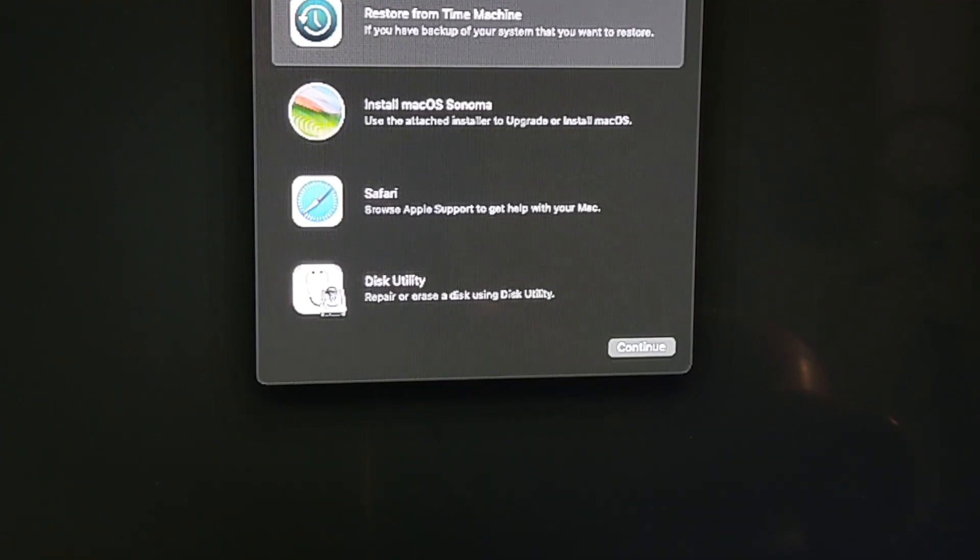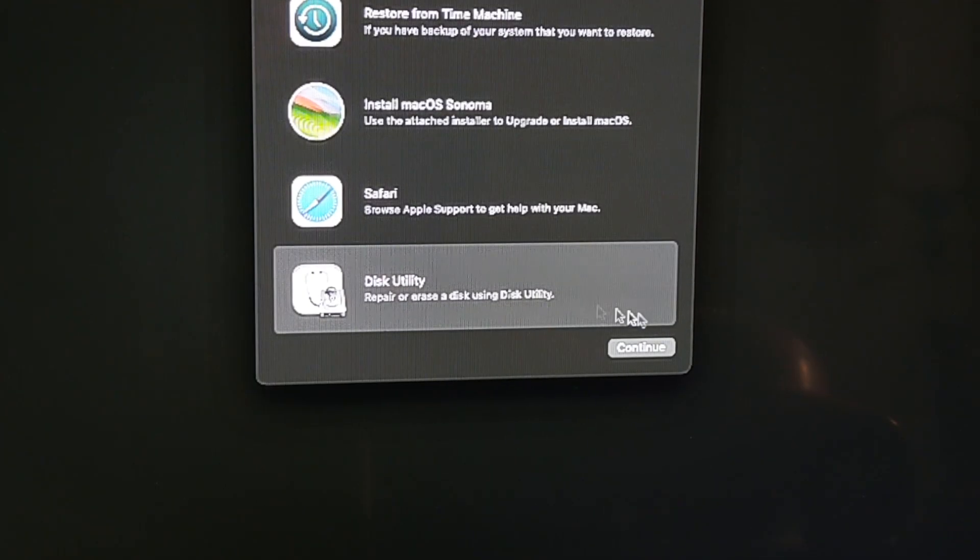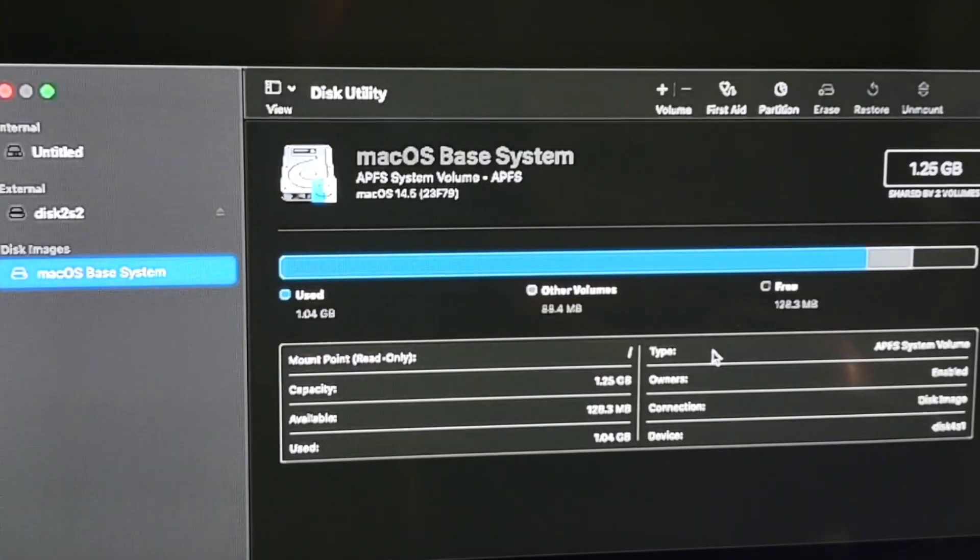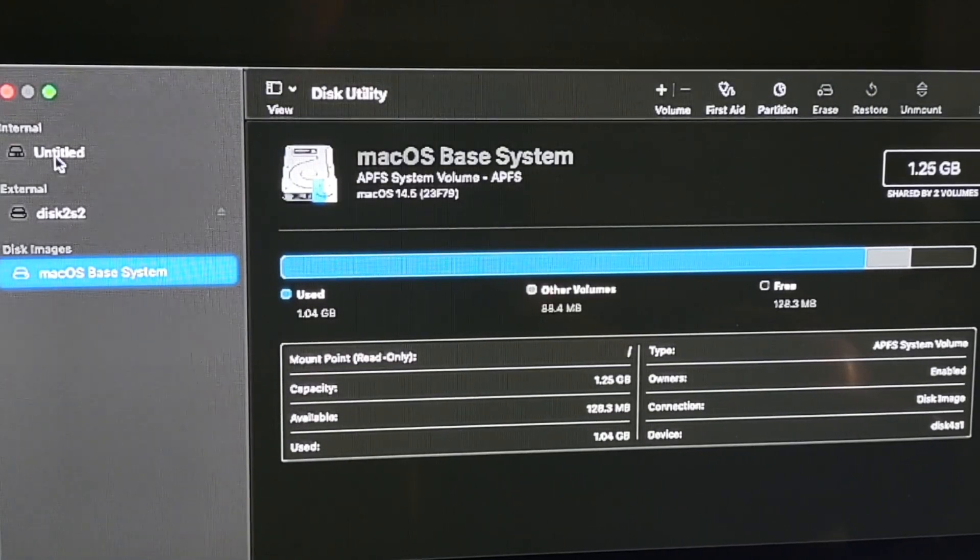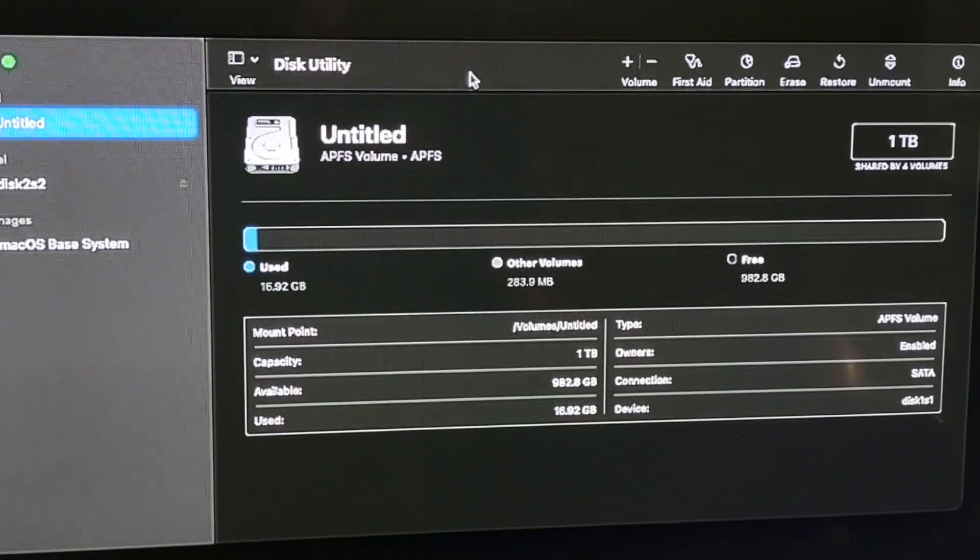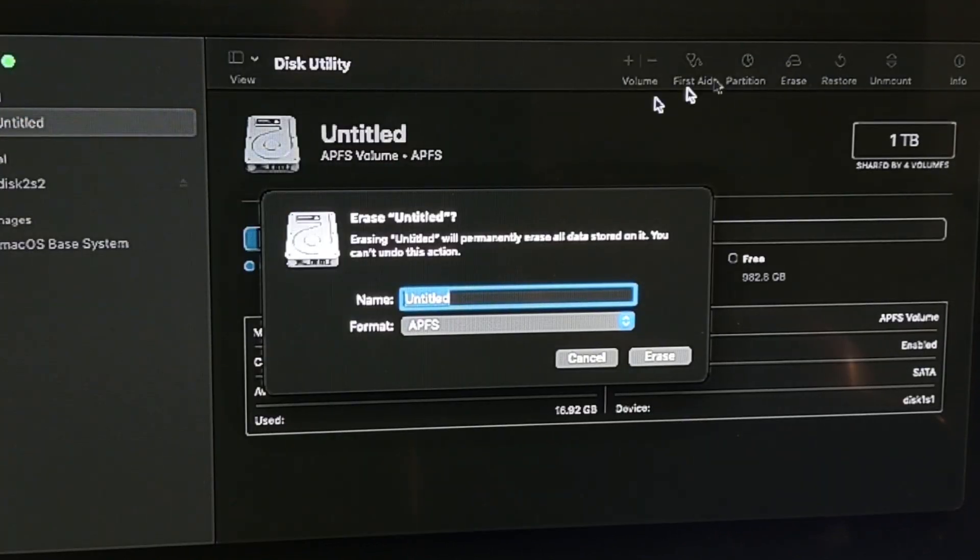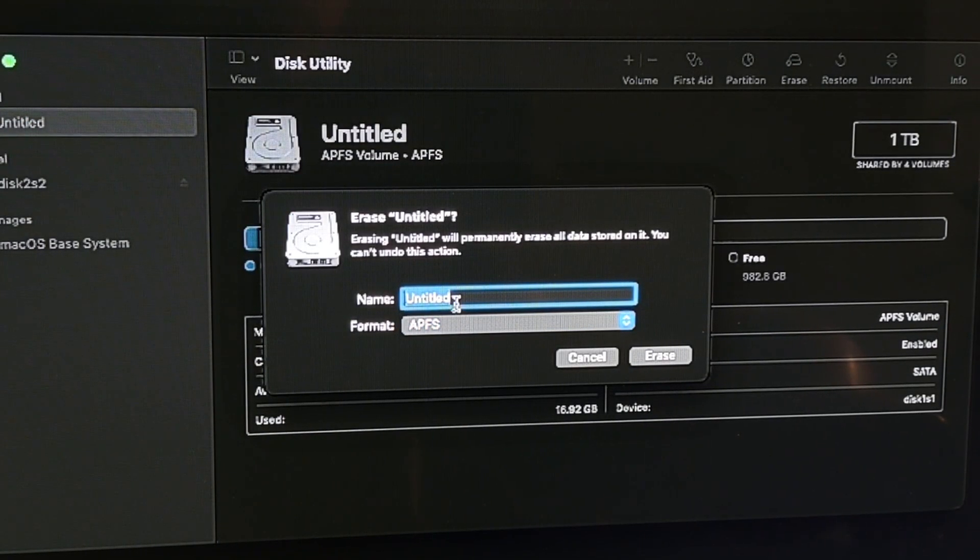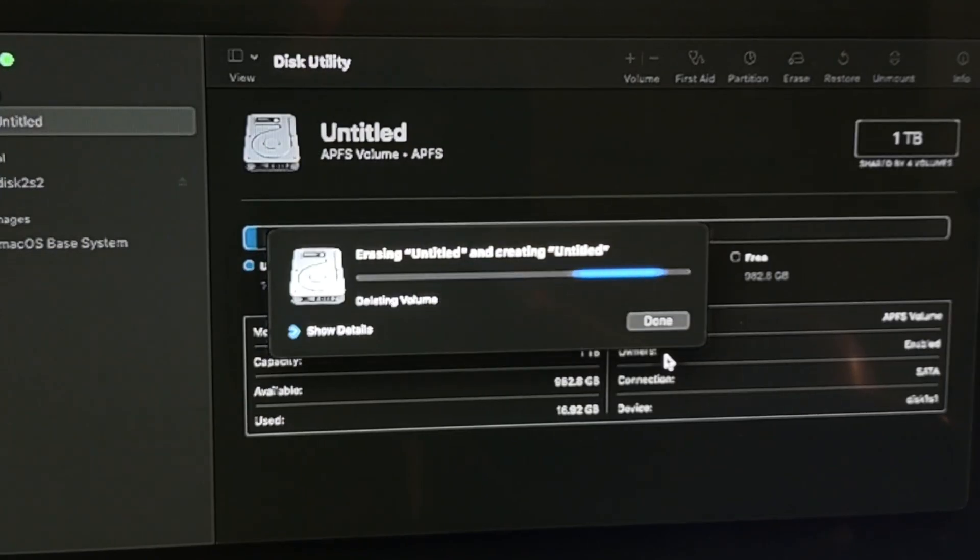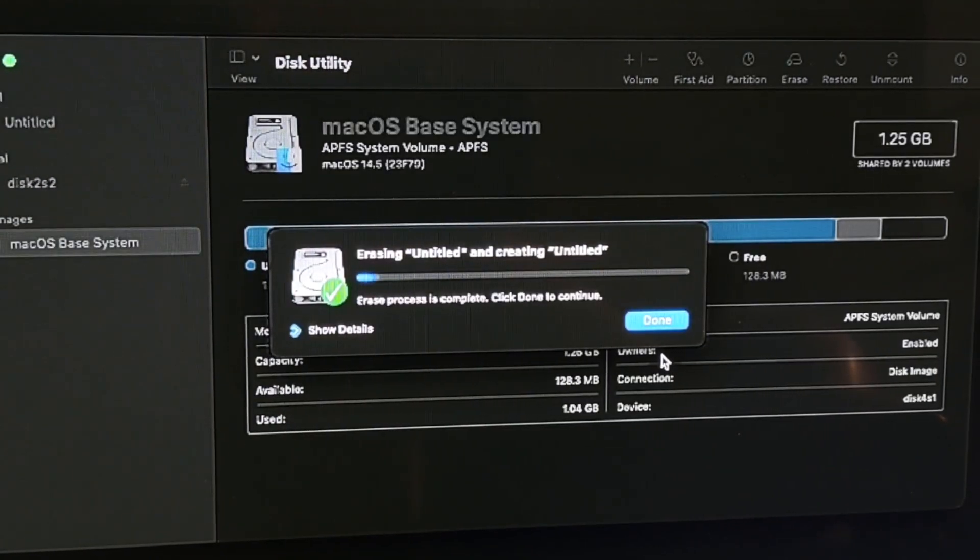Then go to Disk Utility and click Continue. Select the internal drive that you're going to be installing Sonoma to. Then click on Erase. And you could give it a name if you like, but make sure the format is set to APFS. Let it format. Click Done.